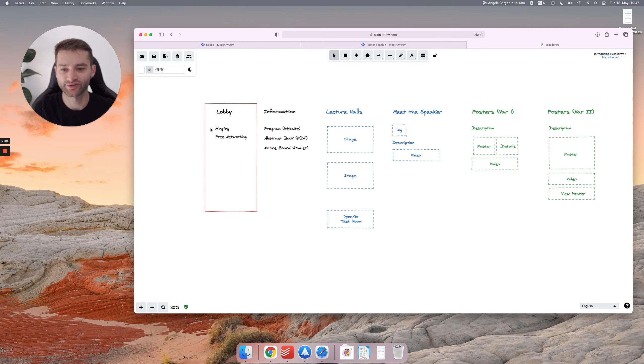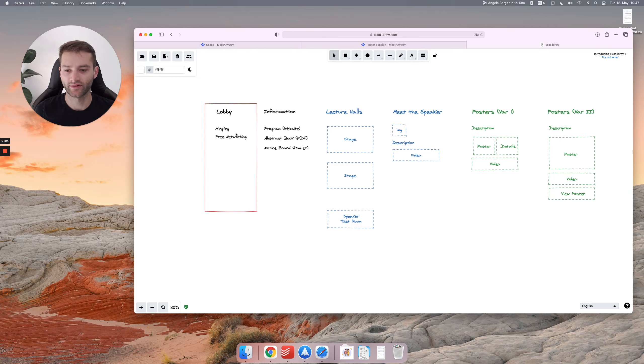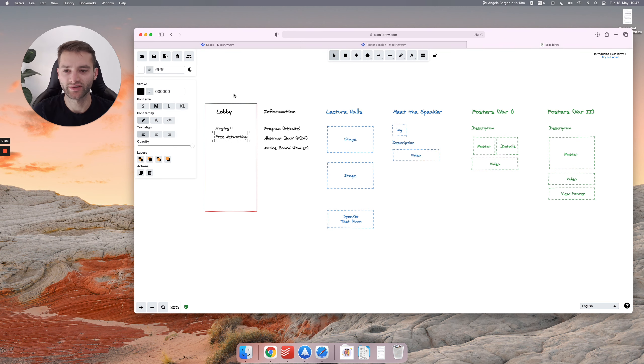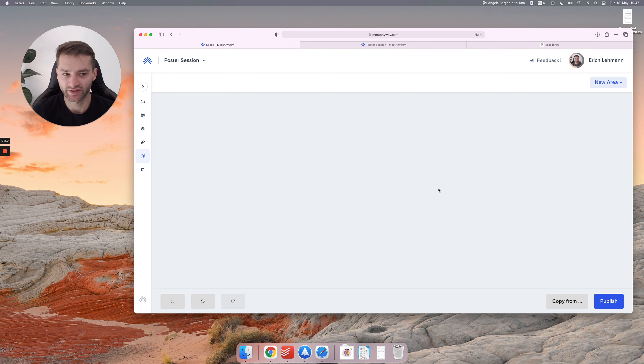Okay, so the first thing to do is to build the lobby and we're going to have a mingling element and a couple of networking tables in there. So let's just build it. Let's go to our space.